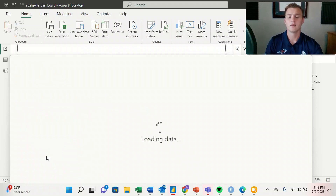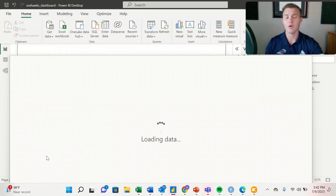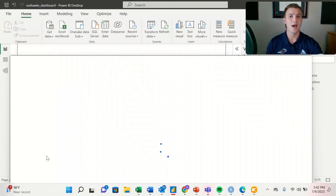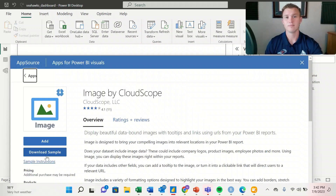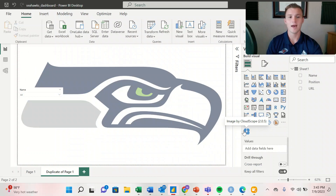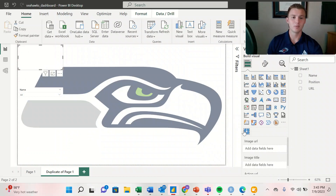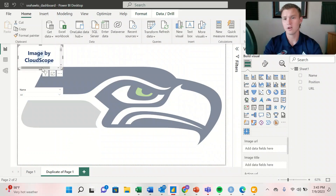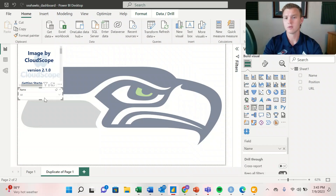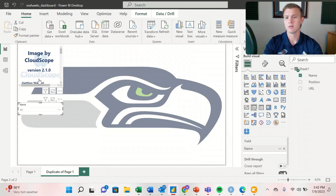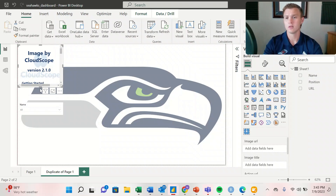Select it and there will be a button that says add or download — you can add it directly to your Power BI dashboard. From there we add our image by CloudScope visualization, expand it a little bit, and get the spacing right.